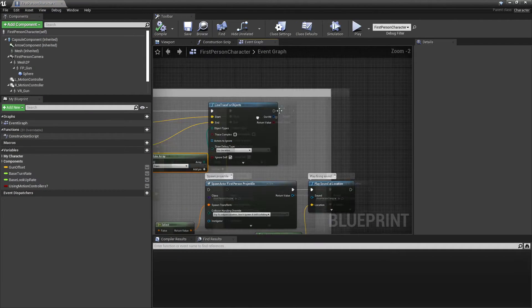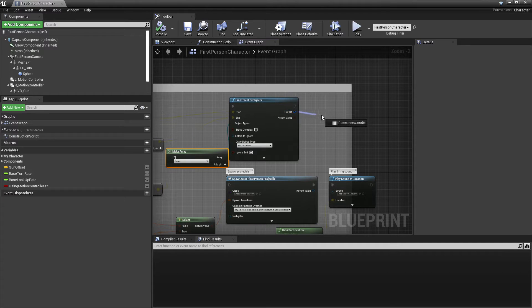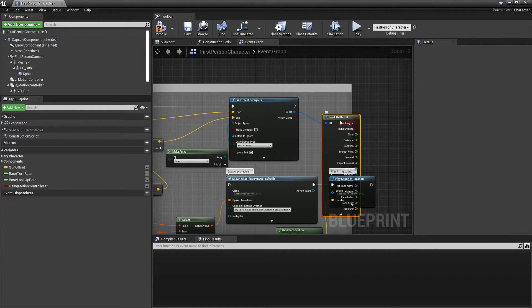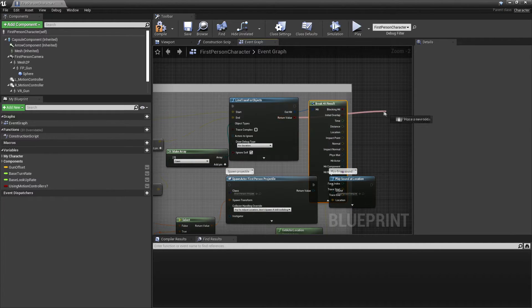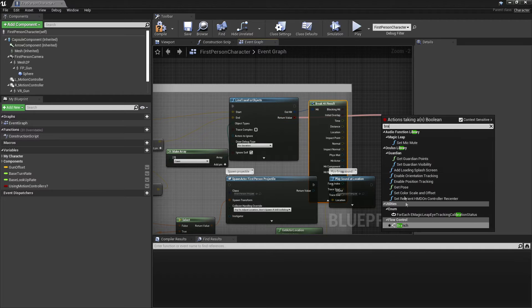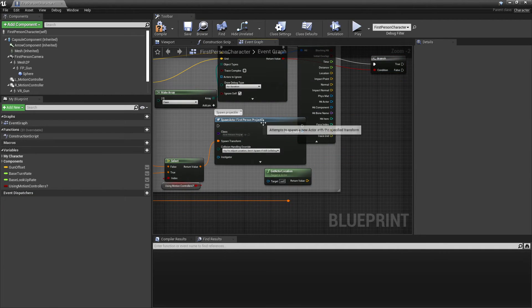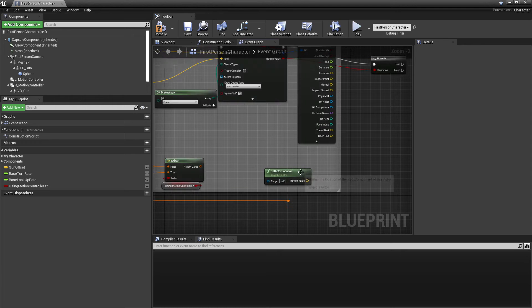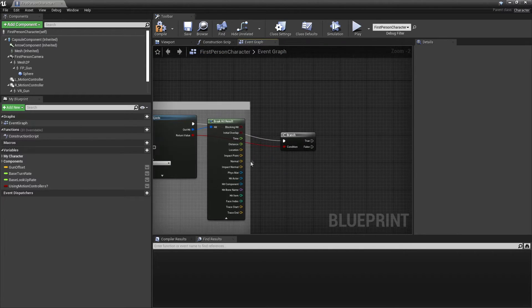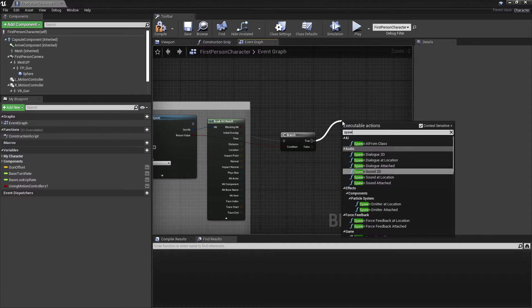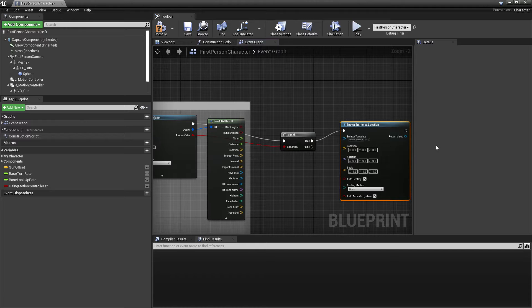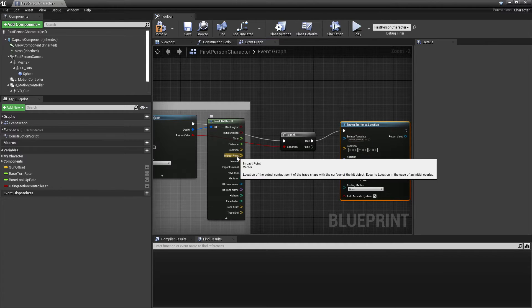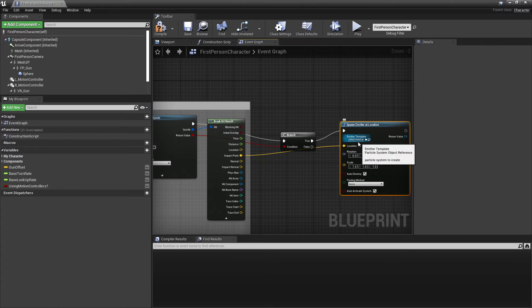So I'm going to go back to my first person character, edit first person character. After we do our line trace for objects, we will drag off here and break hit result. If this return value is true and we hit something, then we are going to spawn emitter at location. Where we're going to spawn it, we just want to drag in impact point and plug this into location.